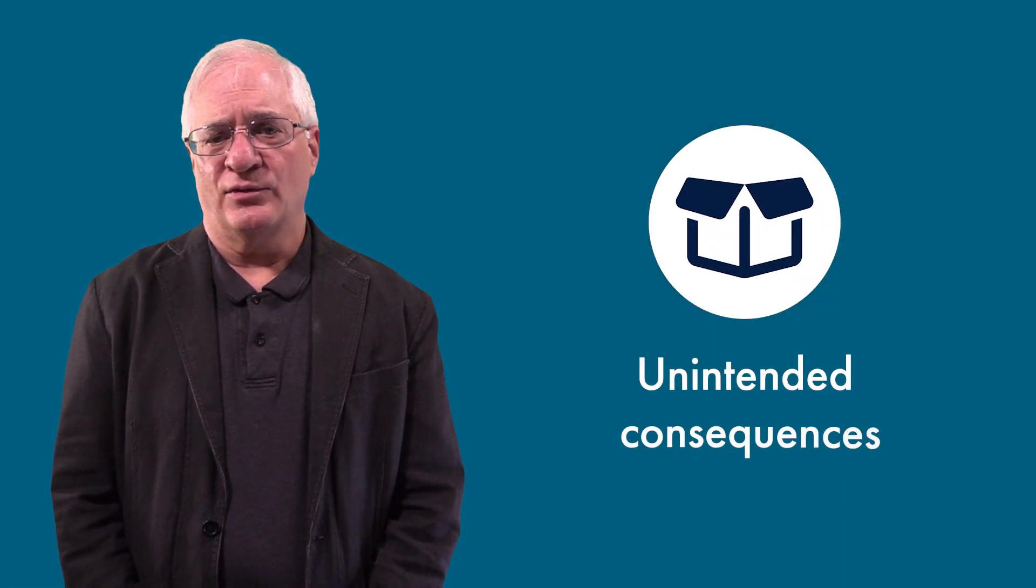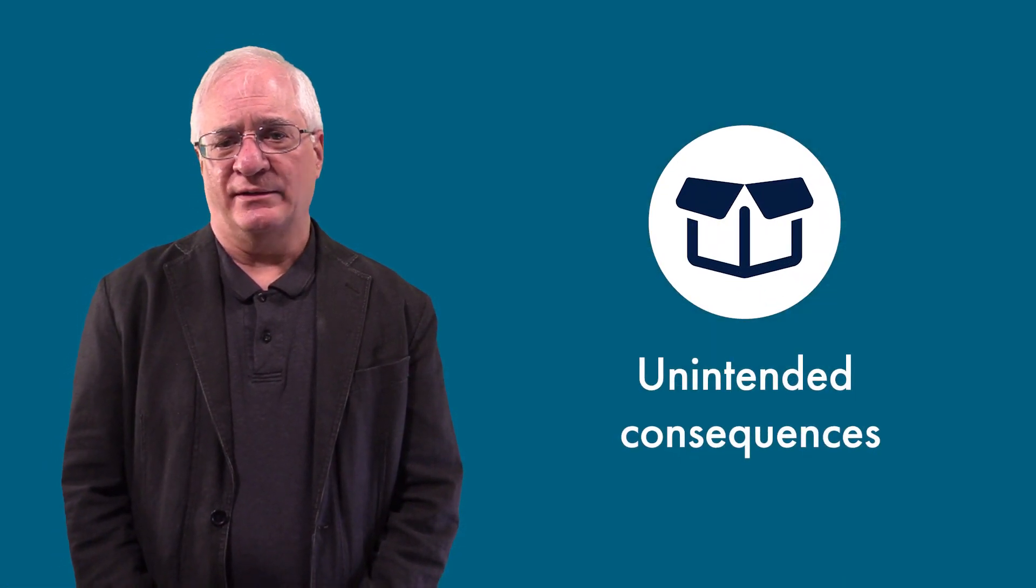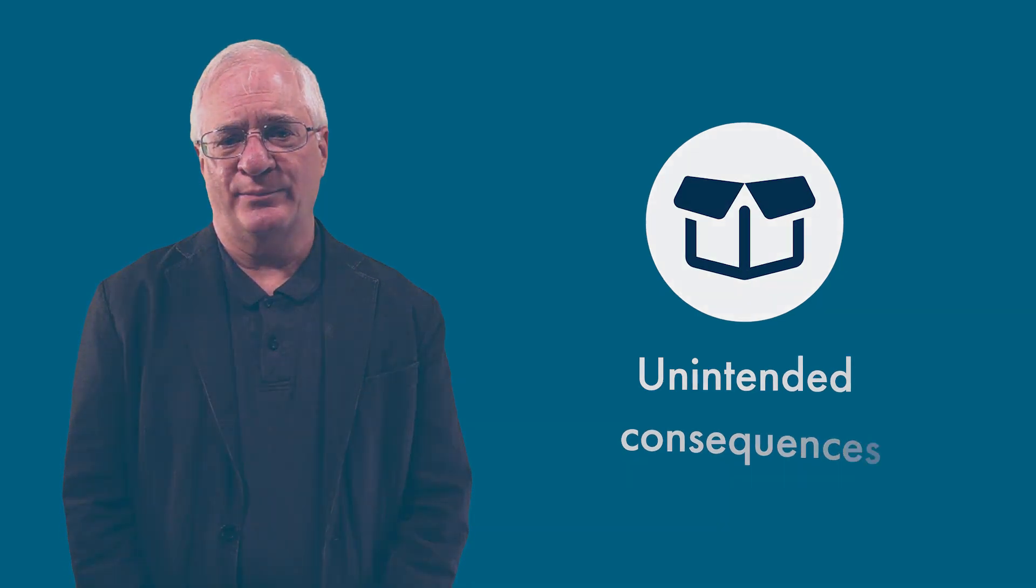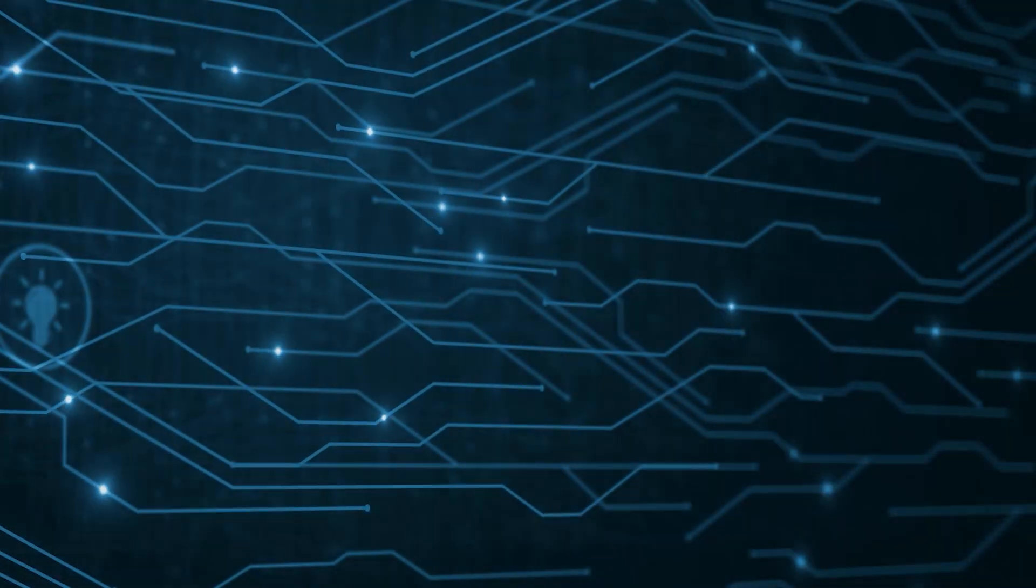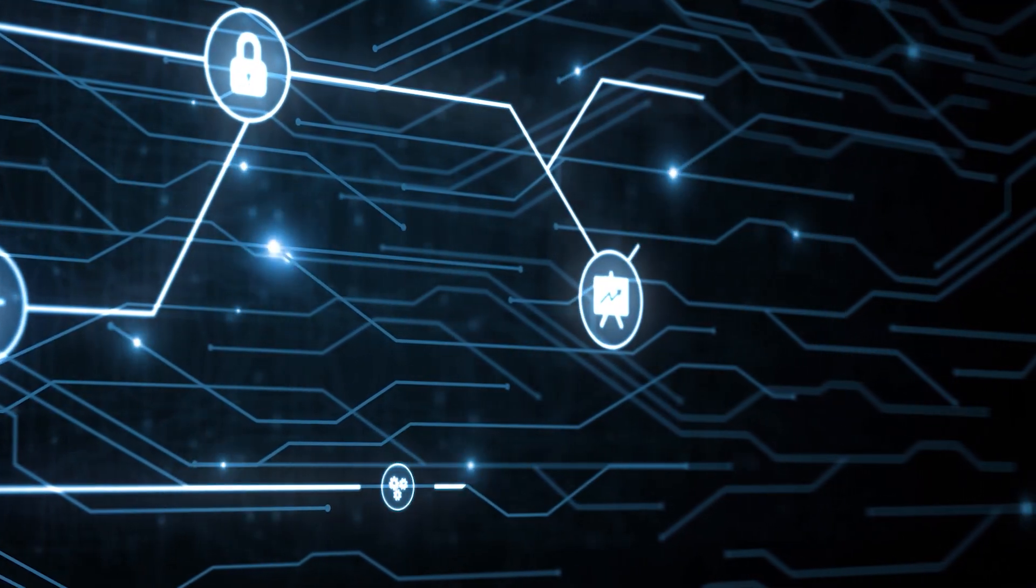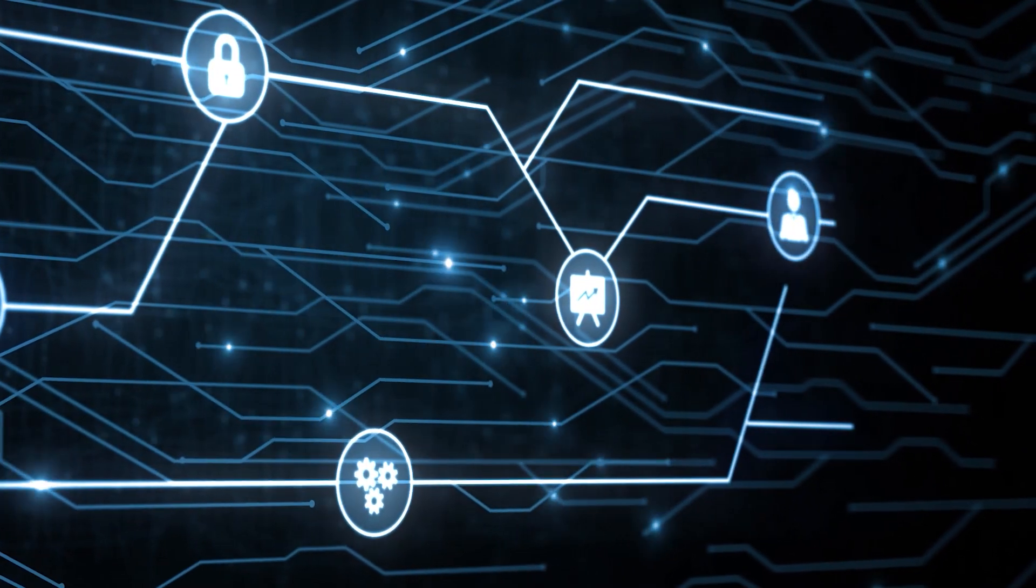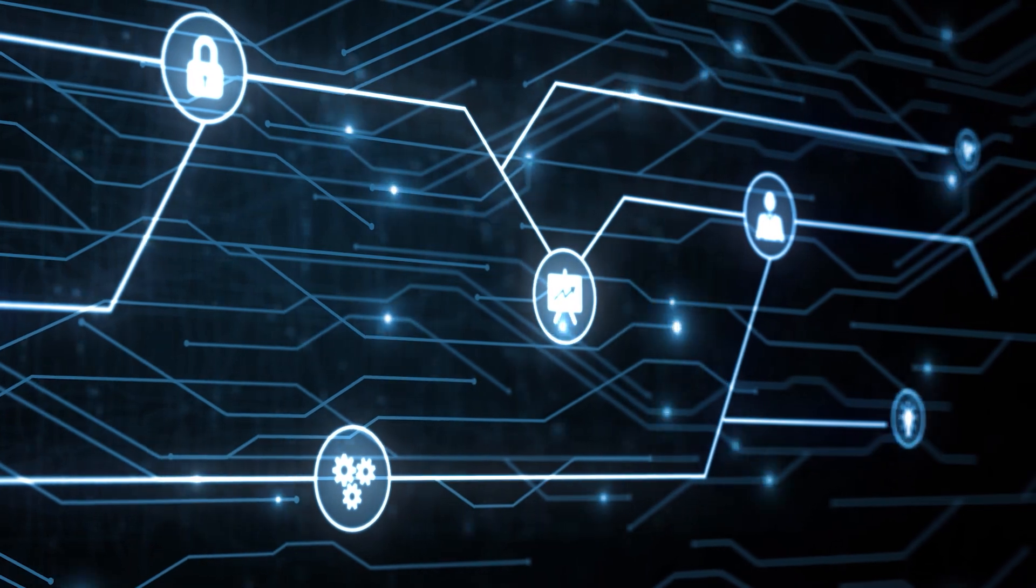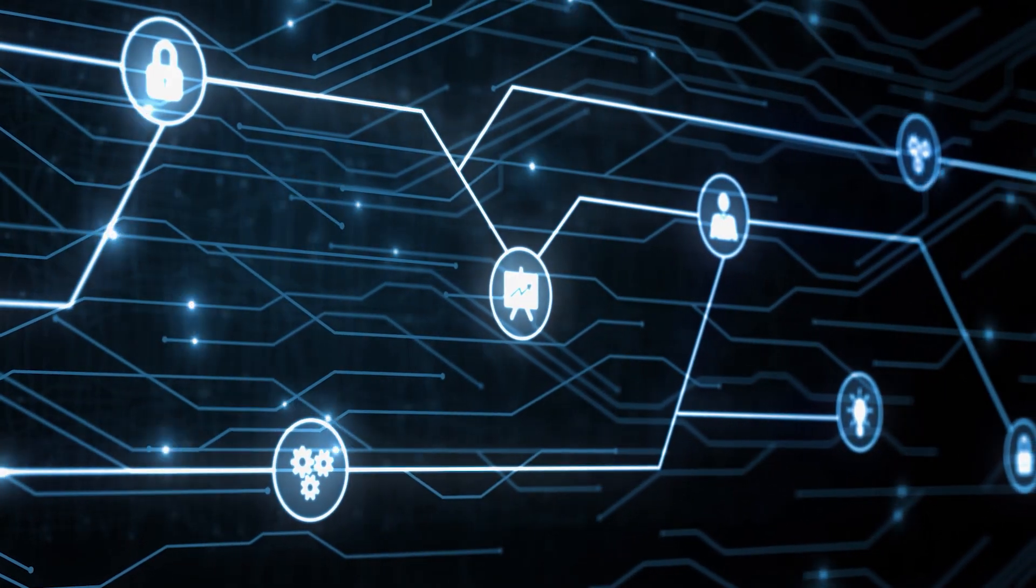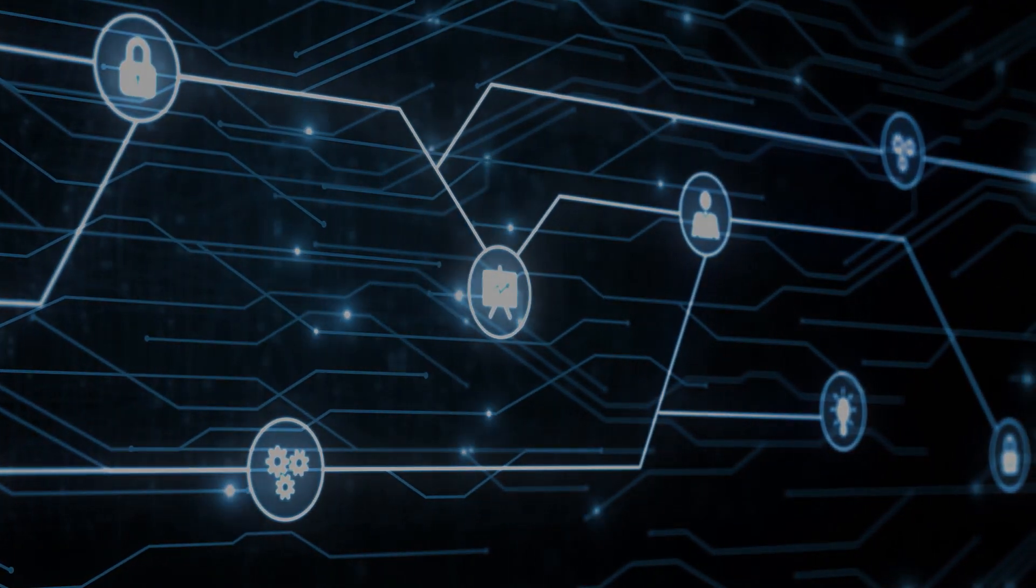Then there are unintended consequences. For example, these technologies could replace, enhance, or greatly alter many human jobs and occupations, for better or for worse.